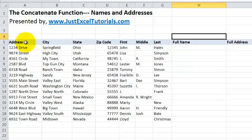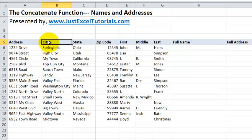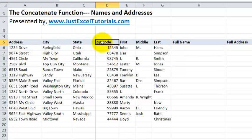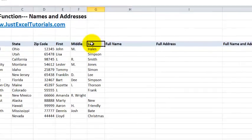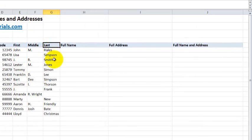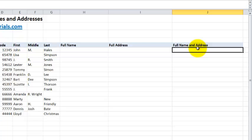We have address, city, state, zip code, first name, middle name or initial, and last name. Our ultimate goal is to get a full name and address in one cell in a mailing label format. In order to do that, we're going to use the concatenate function.